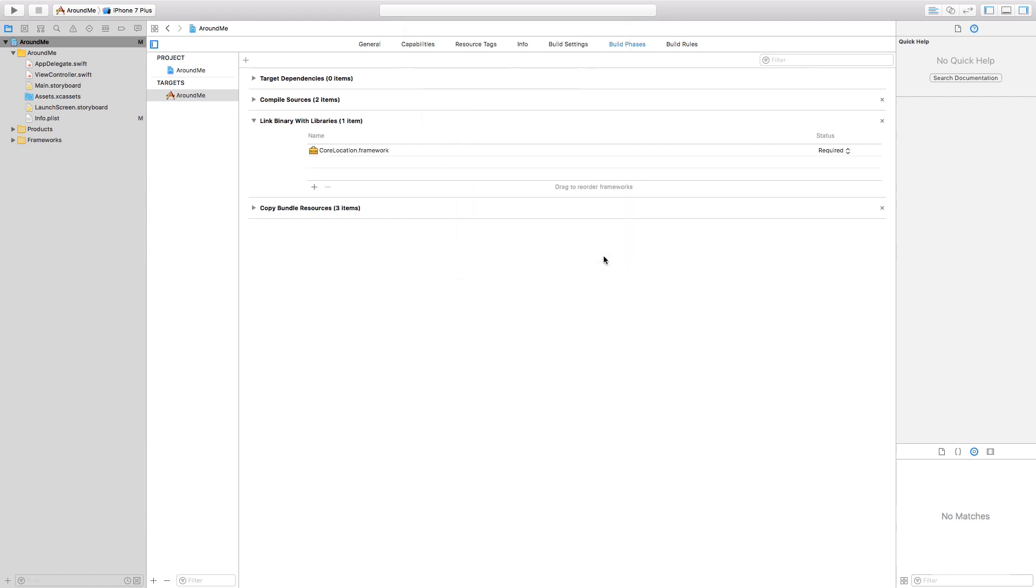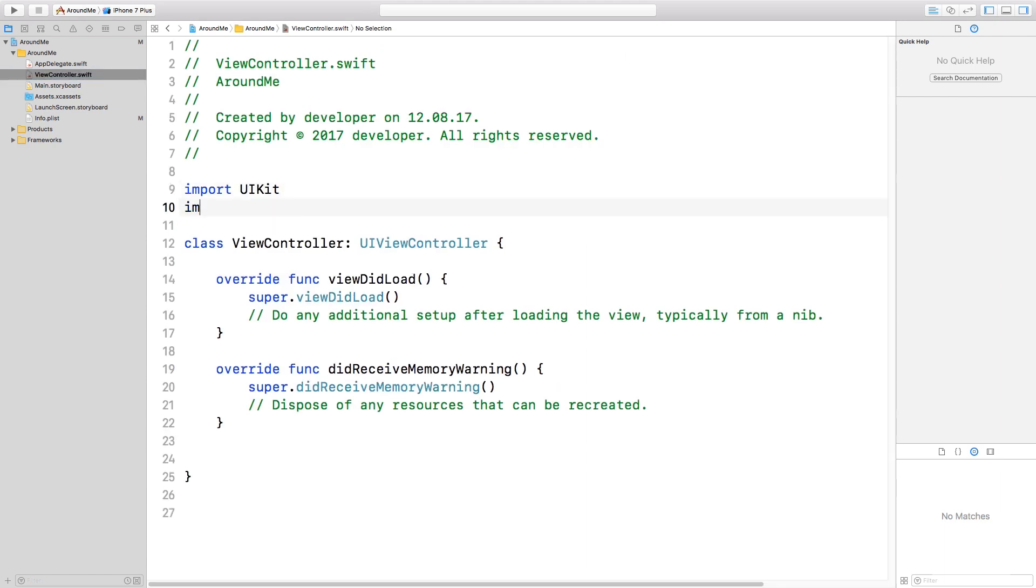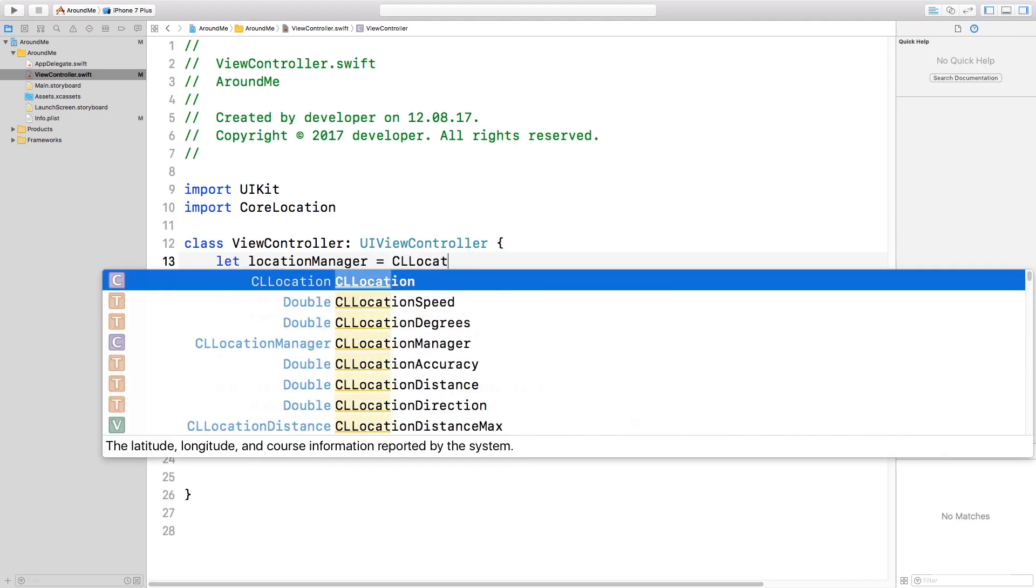Now we can finally use this framework. So let's select our view controller and import this framework. In order to receive the position of the user, we need to create an instance of the CLLocationManager. I want to have this instance as a property of the class.